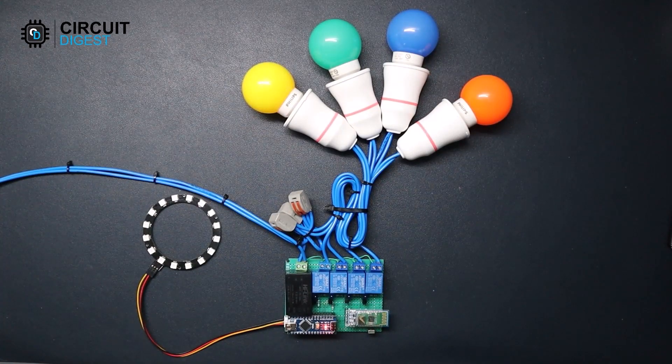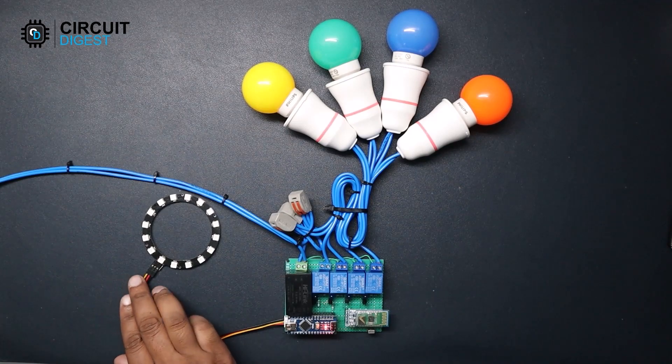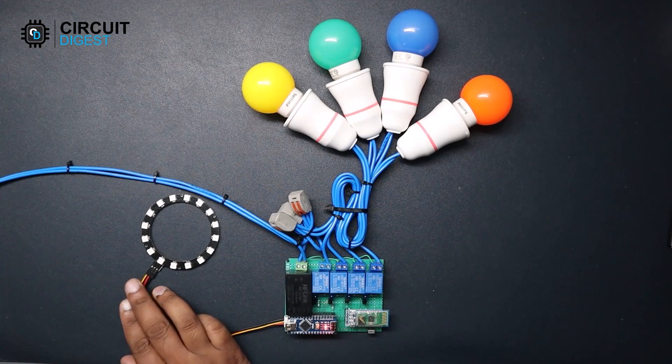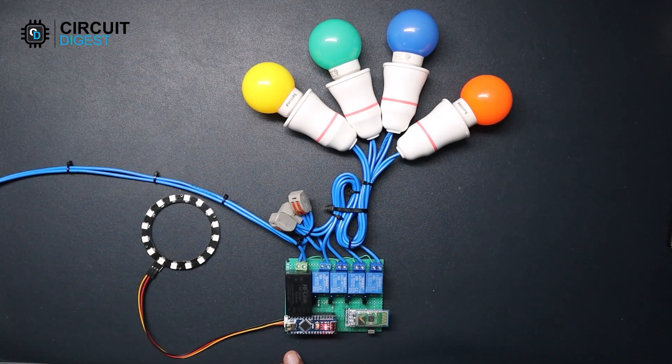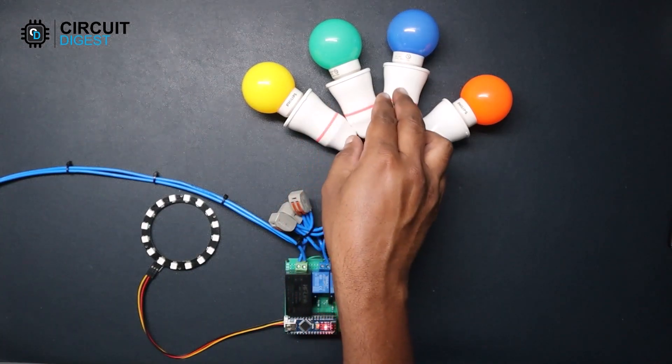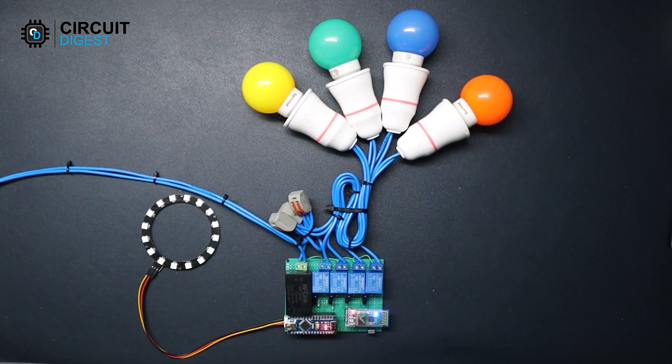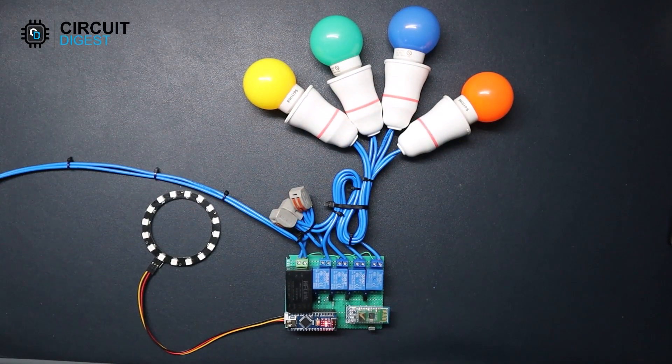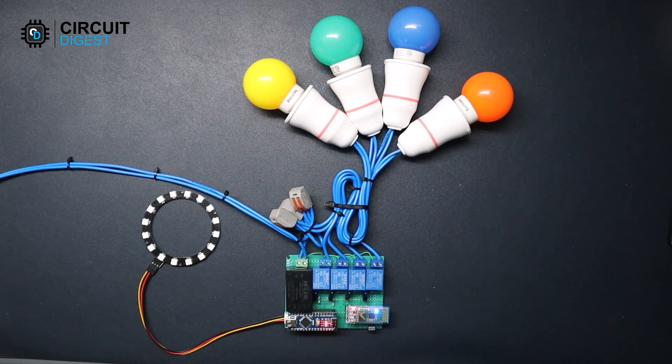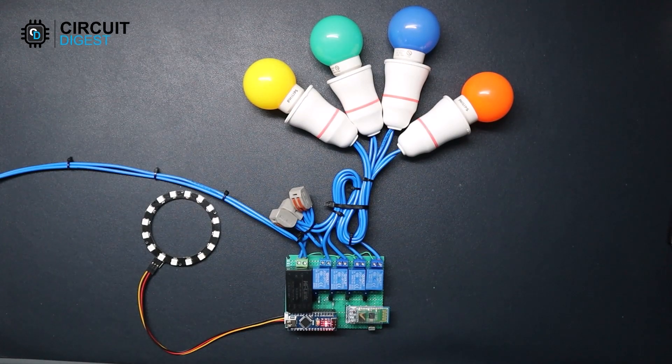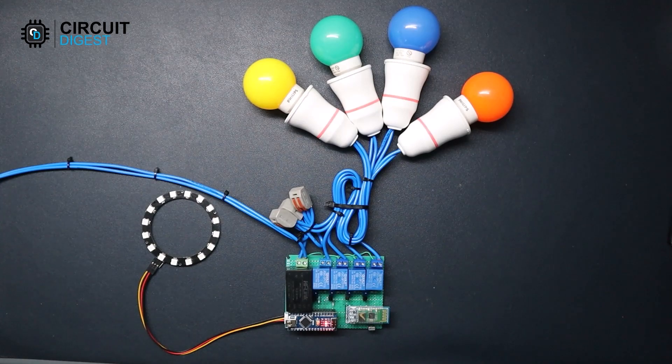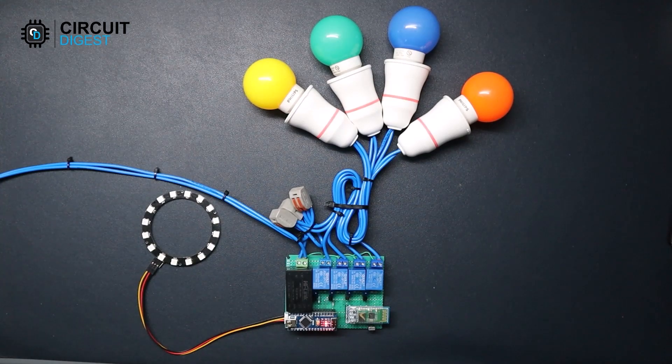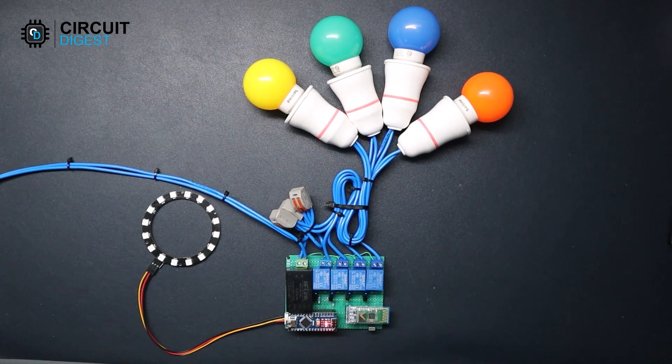Now let's test it. Here I have connected the RGB LED module to the circuit and I have connected four light bulbs as loads. So in order to use the circuit, first power it up and be careful while working with AC voltage, it can be dangerous.